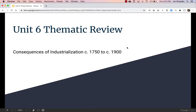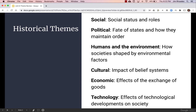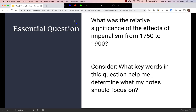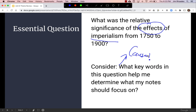Welcome to the Unit 6 Thematic Review: Consequences of Industrialization, circa 1750–1900. We're doing a thematic organization, focusing on themes we've seen in previous sections. Our essential question asks: what was the relative significance of the effects of imperialism from 1750–1900? This keyword 'effect' should make you think of a causation question, specifically focusing on effects, though we'll also spend some time on the causes of imperialism, since it's such a pivotal moment in world history.